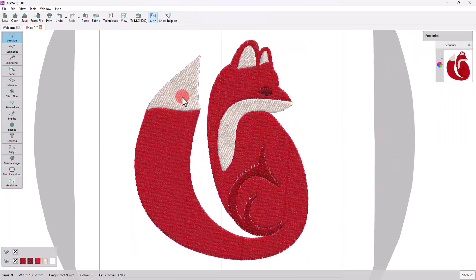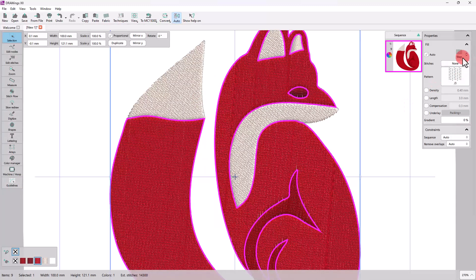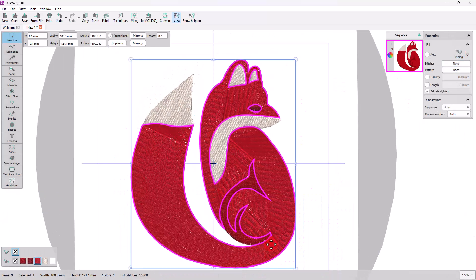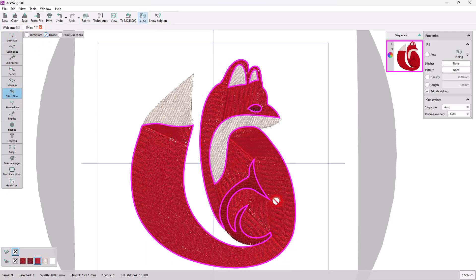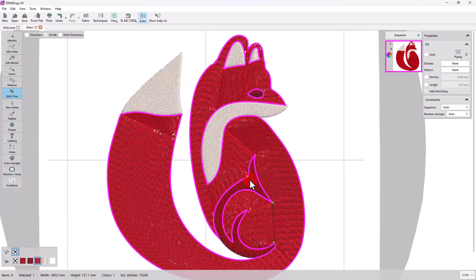Now that the artwork is ready, you can apply any stitch type you choose. The overall body of the fox ends up in a bizarre shape, but using the stitch flow, we can add directions, or virtually divide the shape to improve the flow of the stitches.